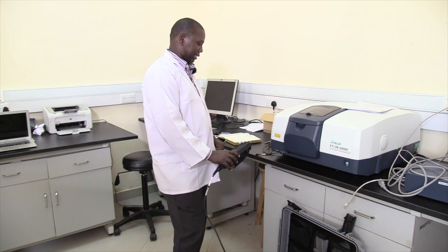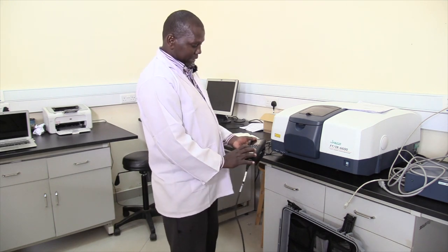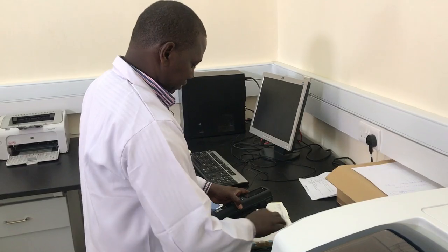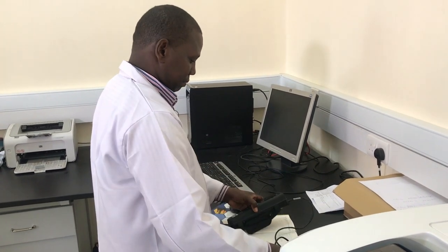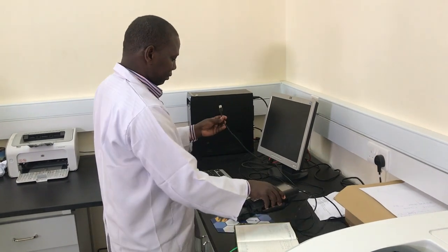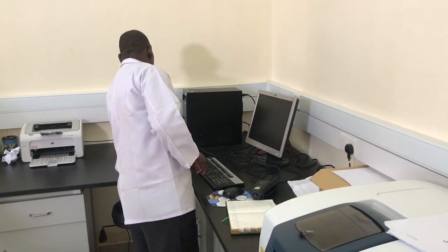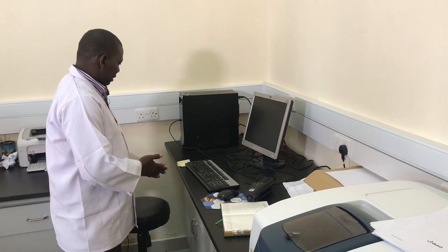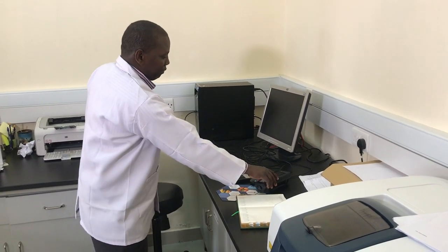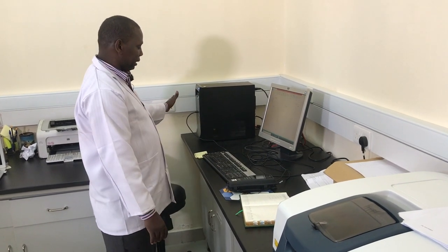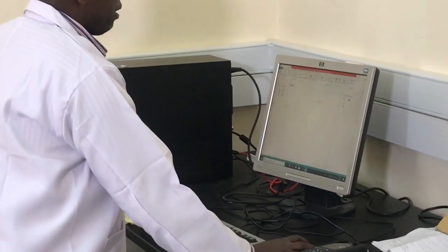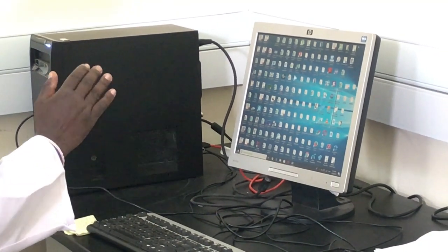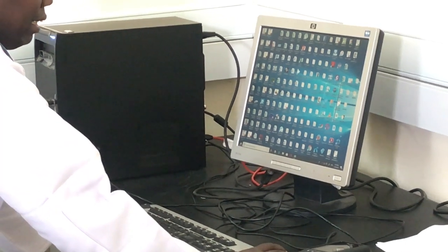We disconnect the computer part from the sonde and connect it to the PC. For the first step we connect the computer part to the PC, then we open the KorDSS program that has been installed on our PC.